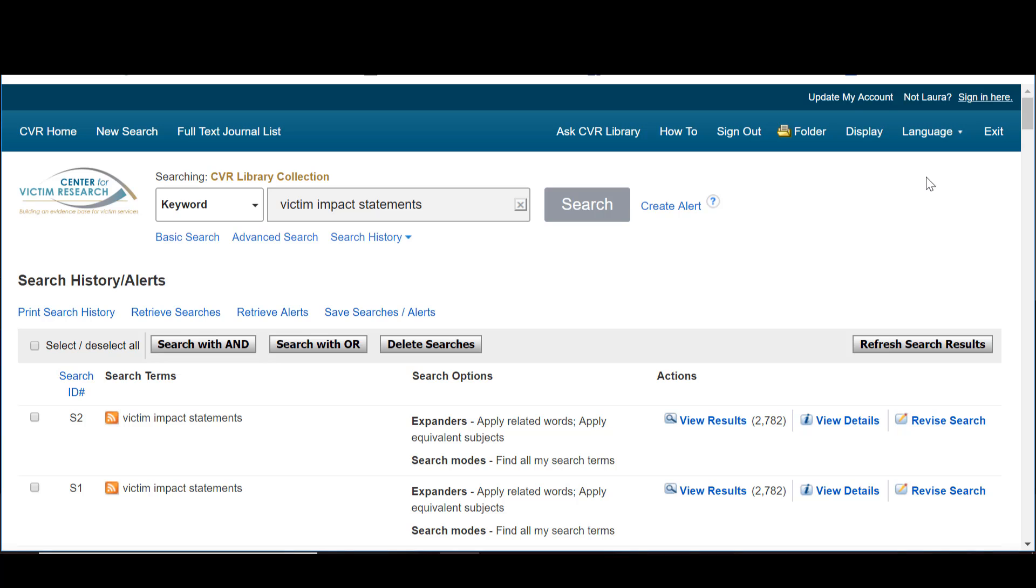You can access and edit these alerts and save searches at any time by clicking the Folder icon at the top menu.